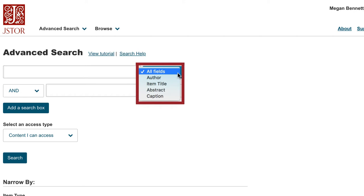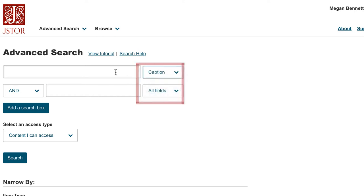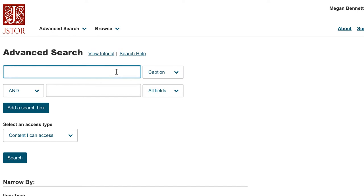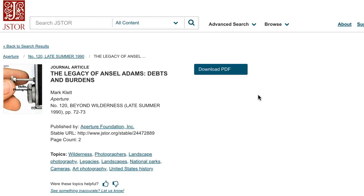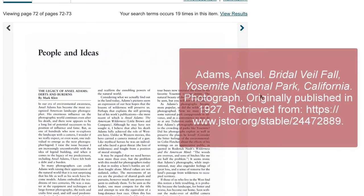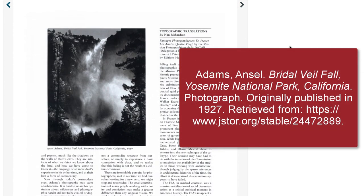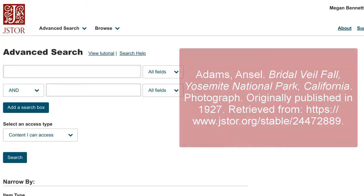A caption is the short description of an image, graph, or chart and can help you find an article with a specific image. For example, if I run a caption search for American photographer Ansel Adams, I get a manageable 140 results, though JSTOR does warn that not all of their captions are searchable. A quick click-through of the first few results shows the reprint of one of Adams' photographs within the article.